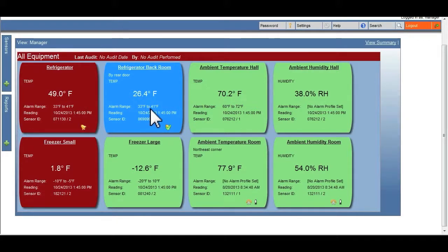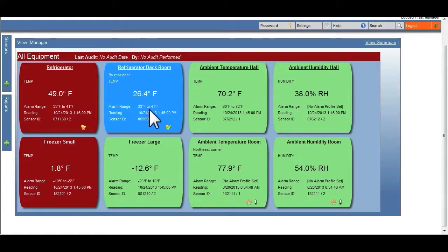Equipment in an alert state will either be blue, too cold, or red, too warm. A small bell will appear in the lower right hand corner of the colored box.